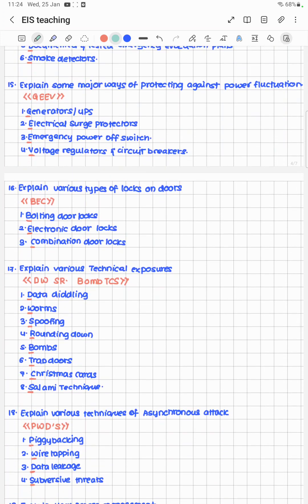Explain major ways of protecting against power fluctuations. When electricity goes off, we feel suffocated — in Gujarati/Marwadi this is called 'jiv.' The cheat code JIV stands for: G — Generators, EV — Electrical surge protectors, Emergency power-off switch, and Voltage regulators and circuit breakers.